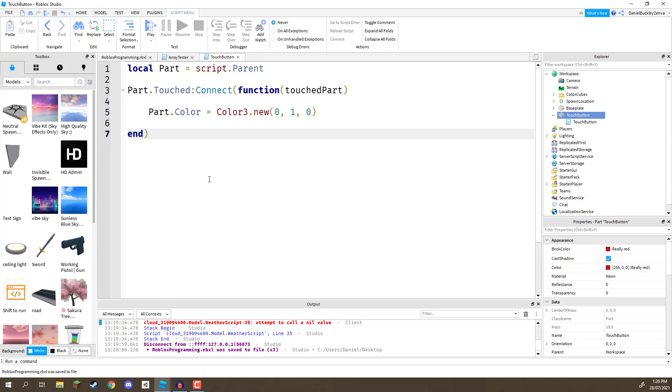Now, as well as parts having events, pretty much everything has events inside of Roblox Studio. For example, we can have an event that gets called once a player joins the game. Or we could have an event that gets called once a light is turned on.